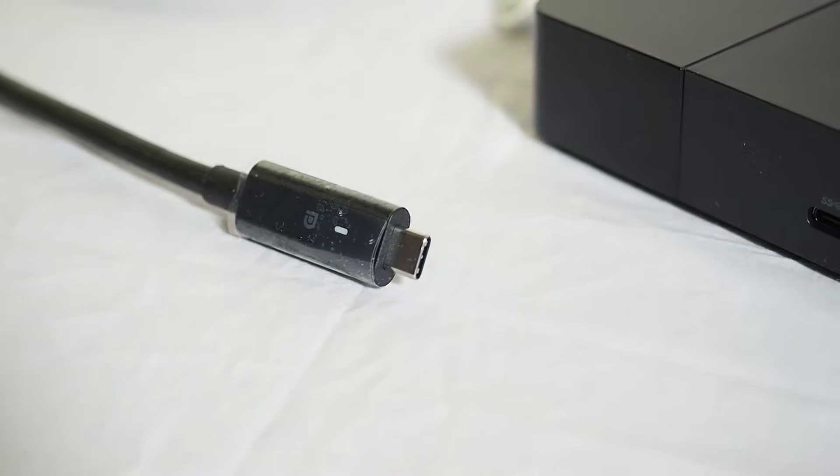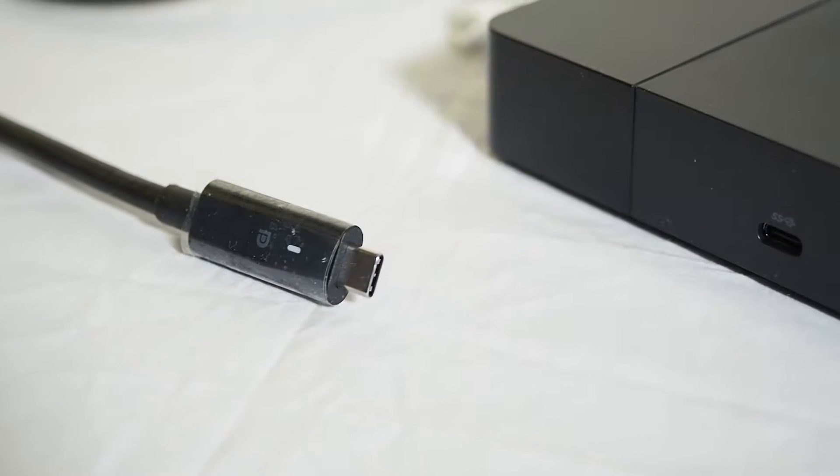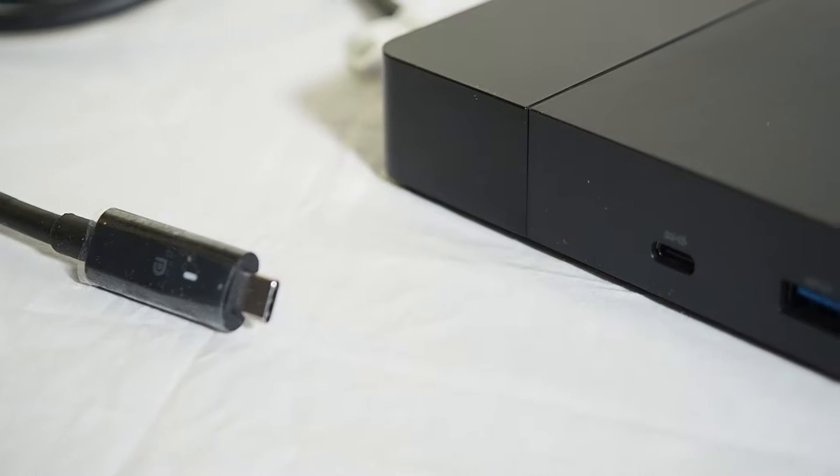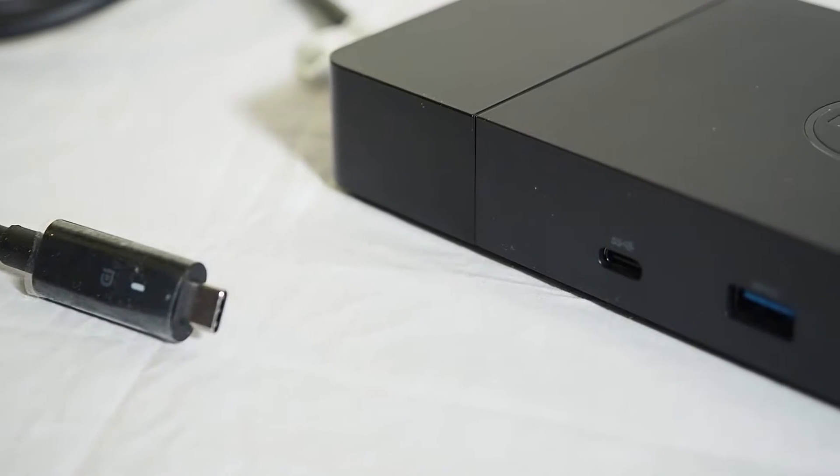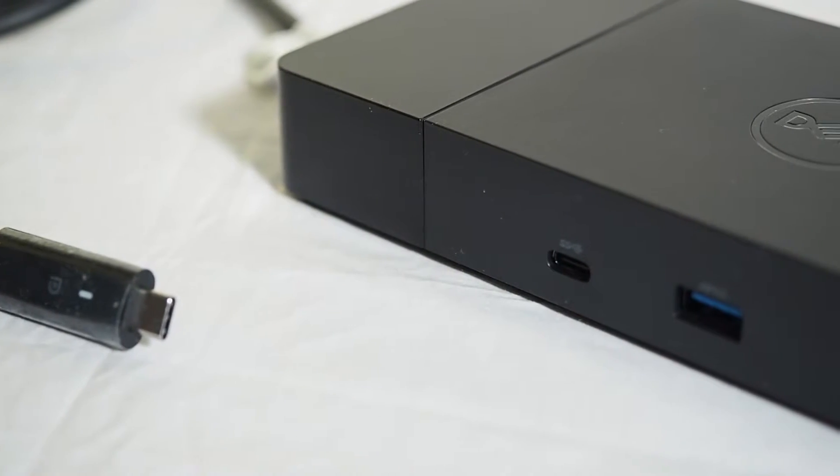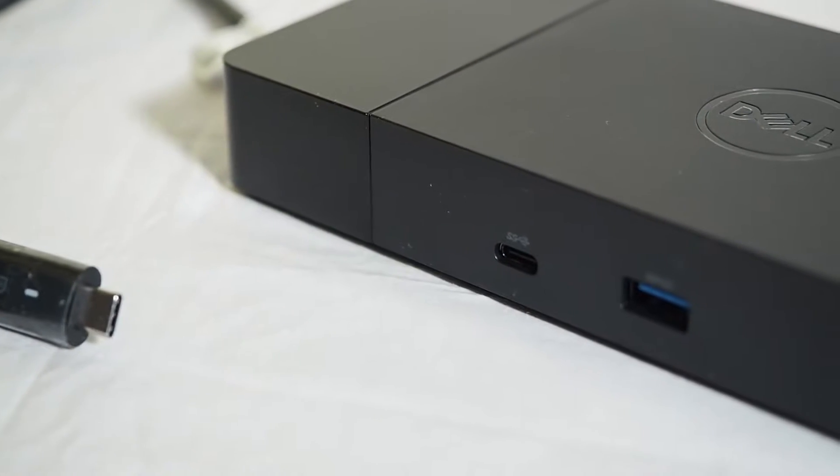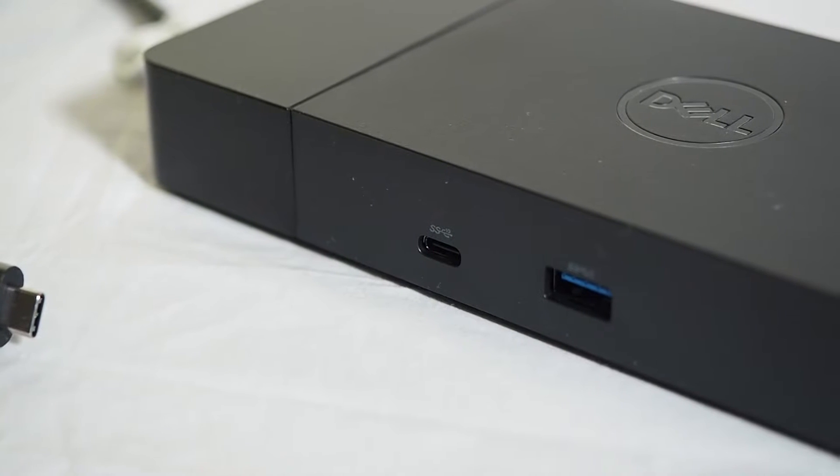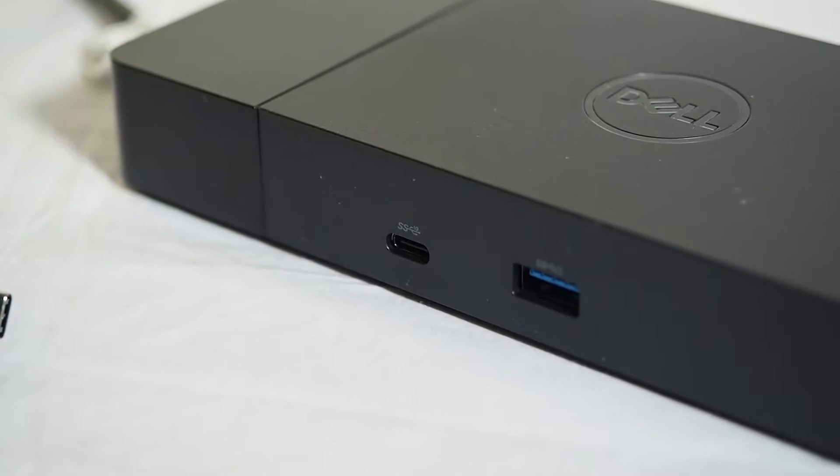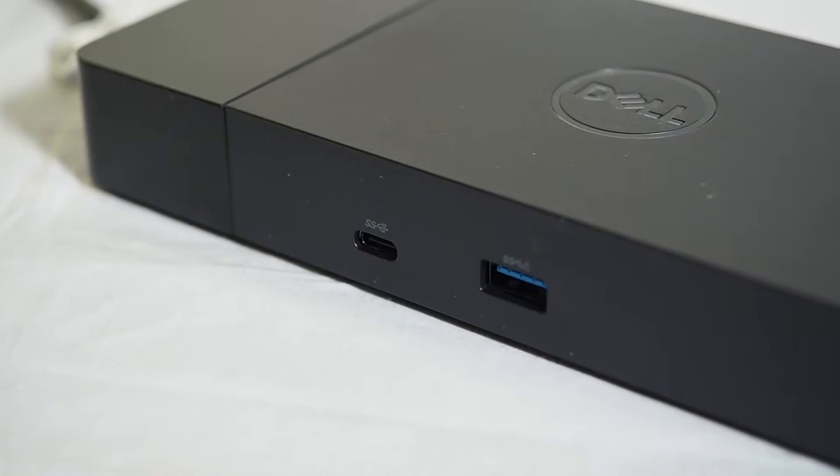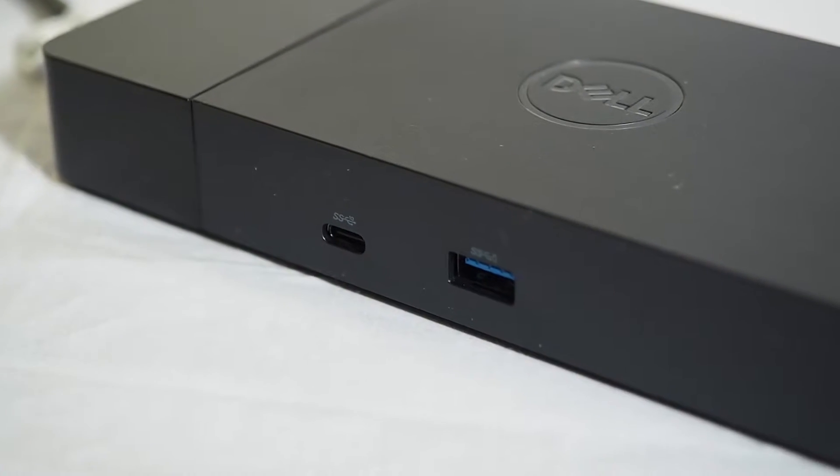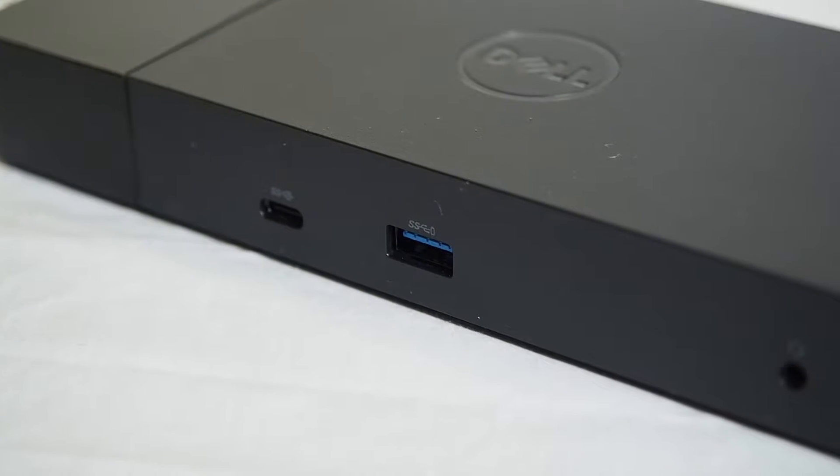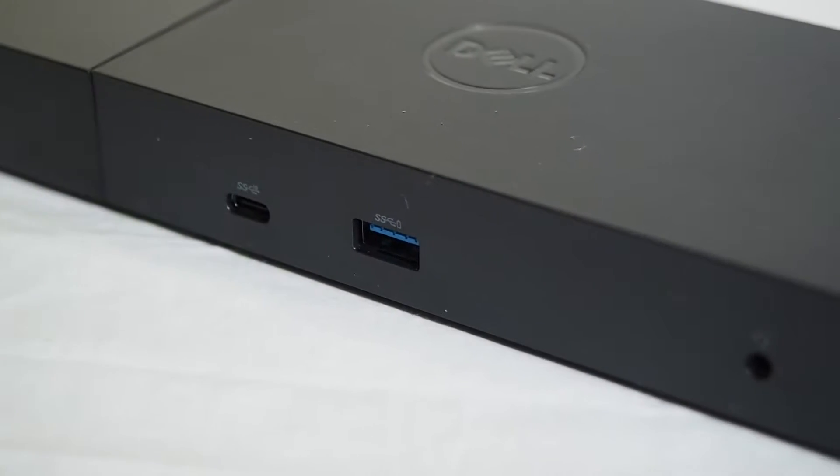The WD-19 does support express charge. So if your computer does support express charge or rapid charge, it does take advantage of that. So that means it can also charge your laptop up to 80% of the battery in one hour's time.